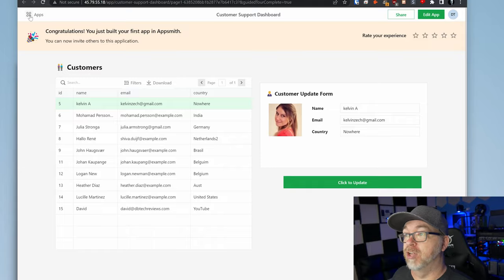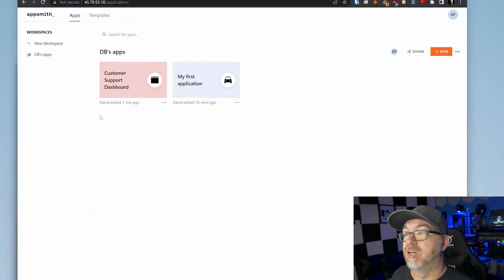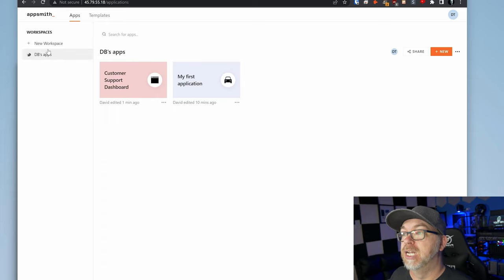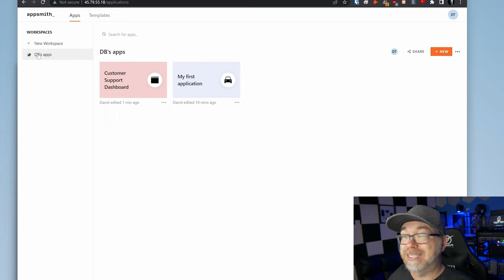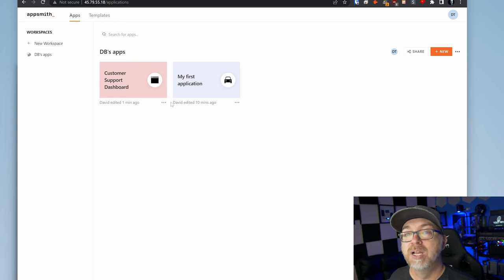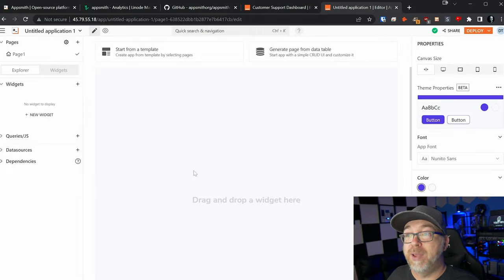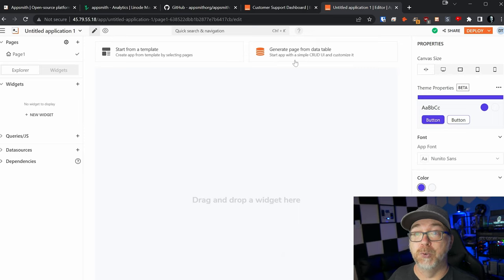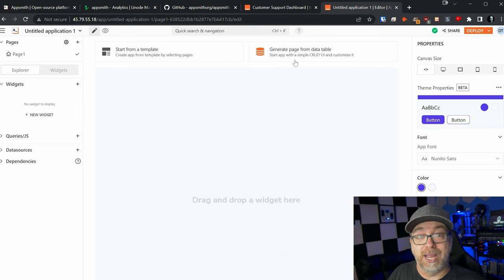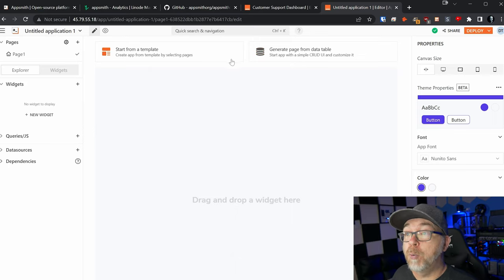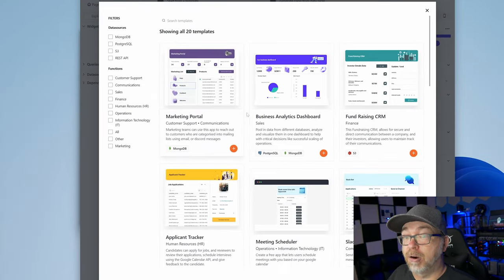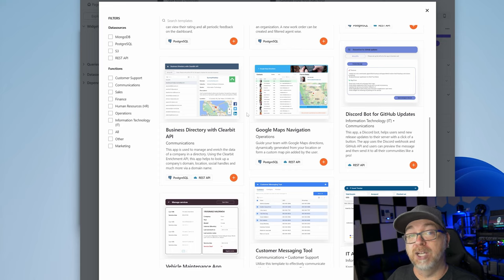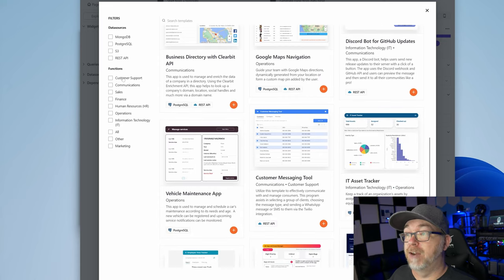So now that we've built our first app via the tutorial let's actually jump over to the apps over here in the top left. And here we can see we've got a customer support dashboard. We've got our first application. We've got workspaces. Of course DB's apps is the workspace that we're in right now. We can create a new application if we want to do that. At this point we can generate a page from a data table. So if we wanted to create a CRUD UI and connect to a database we could do that.